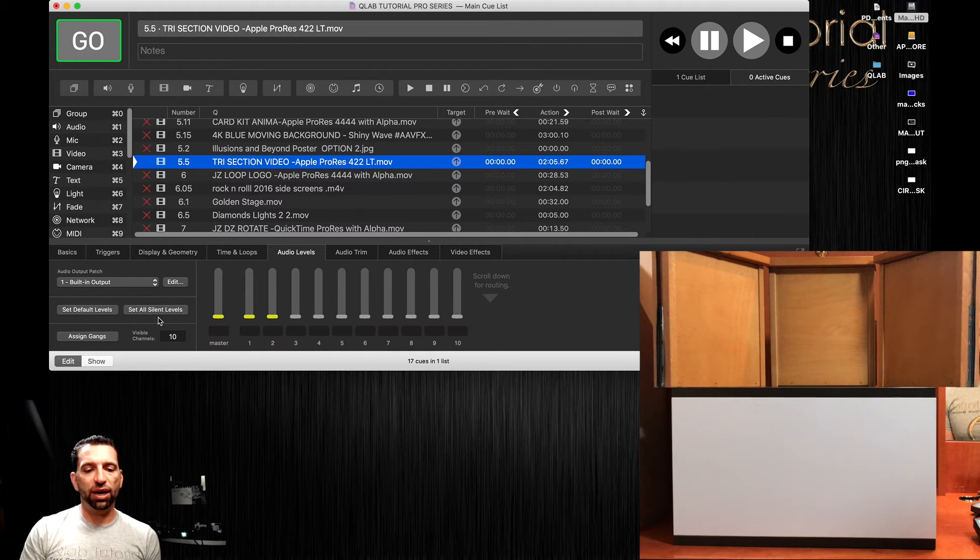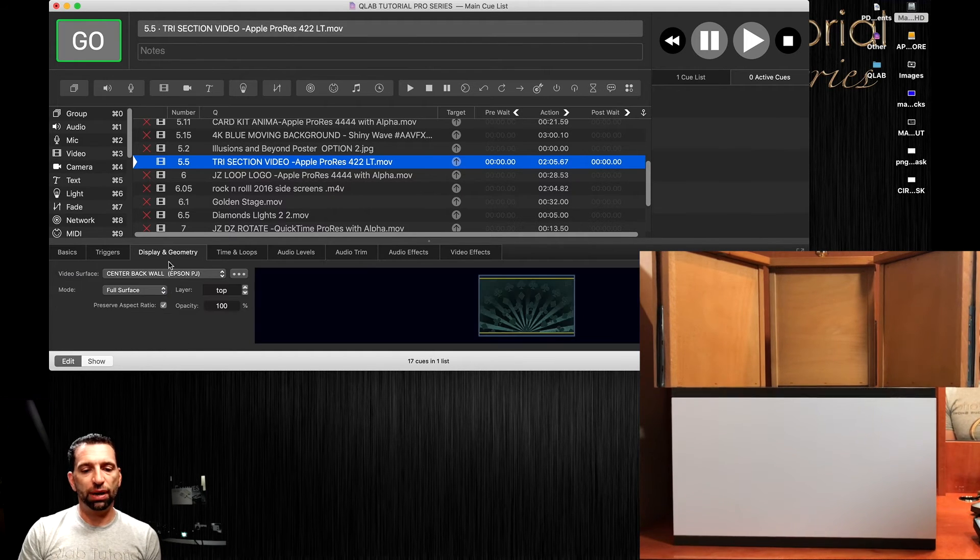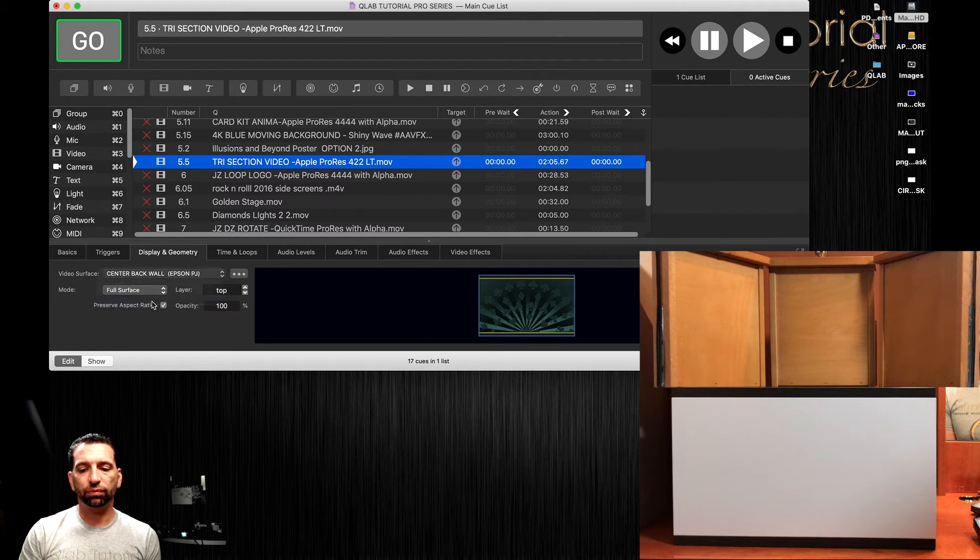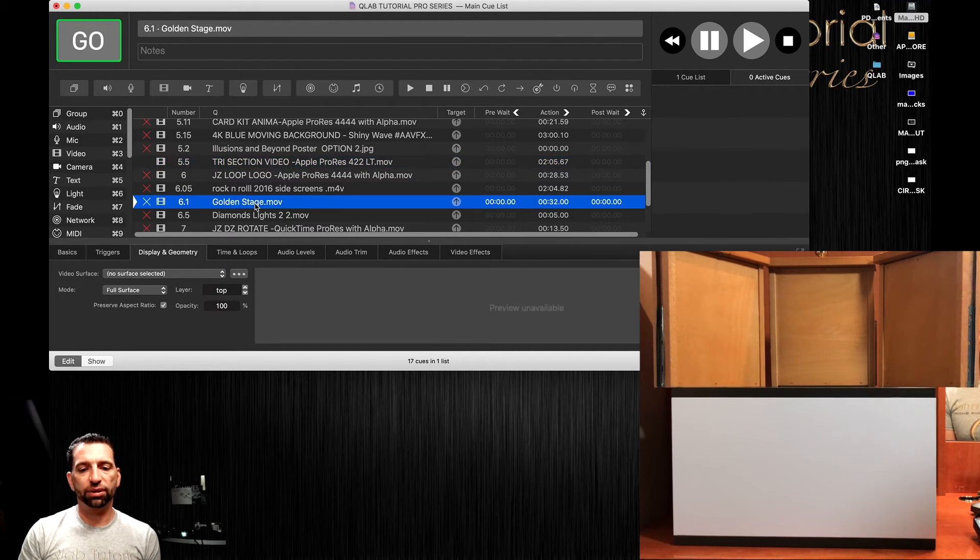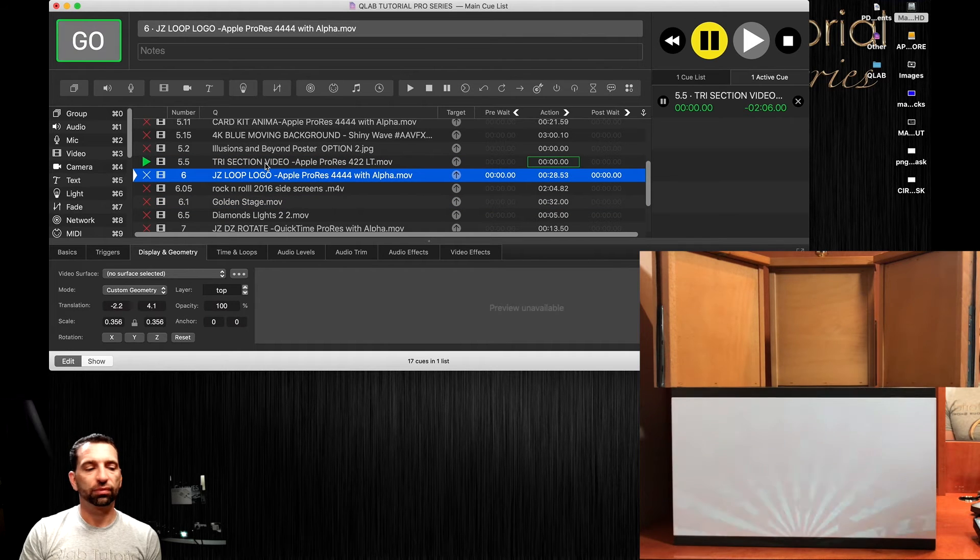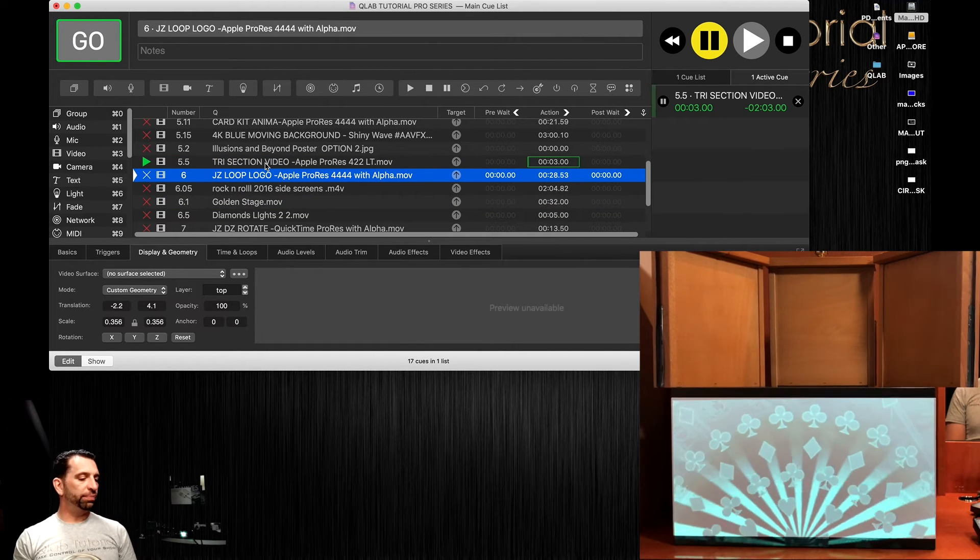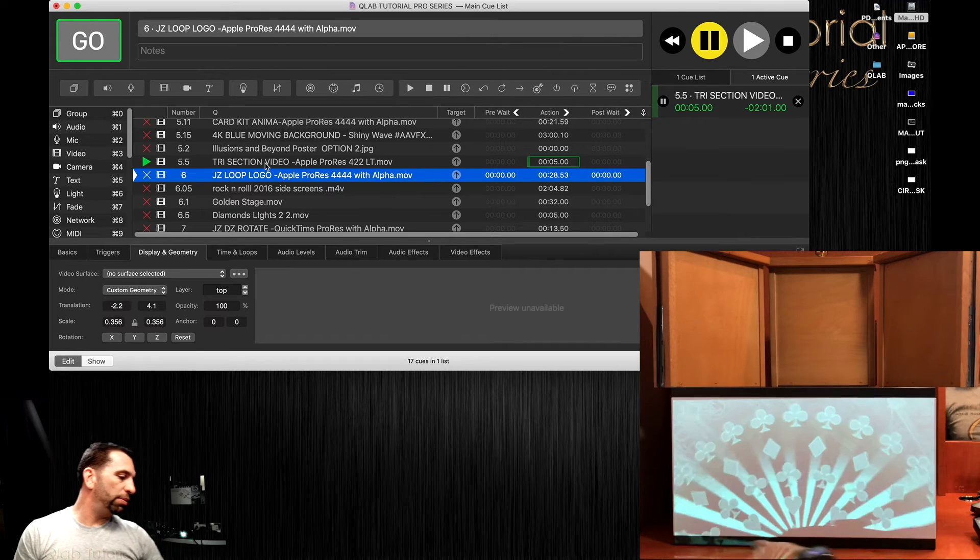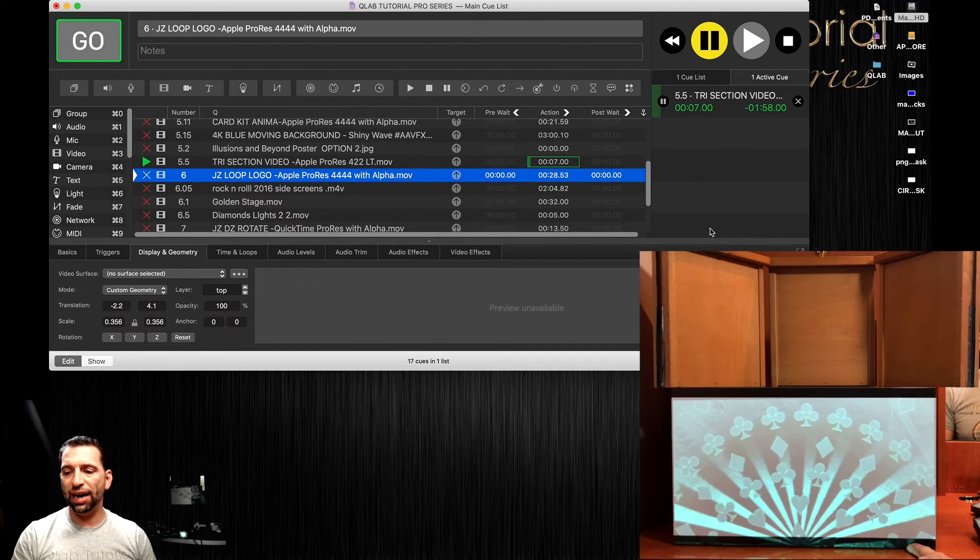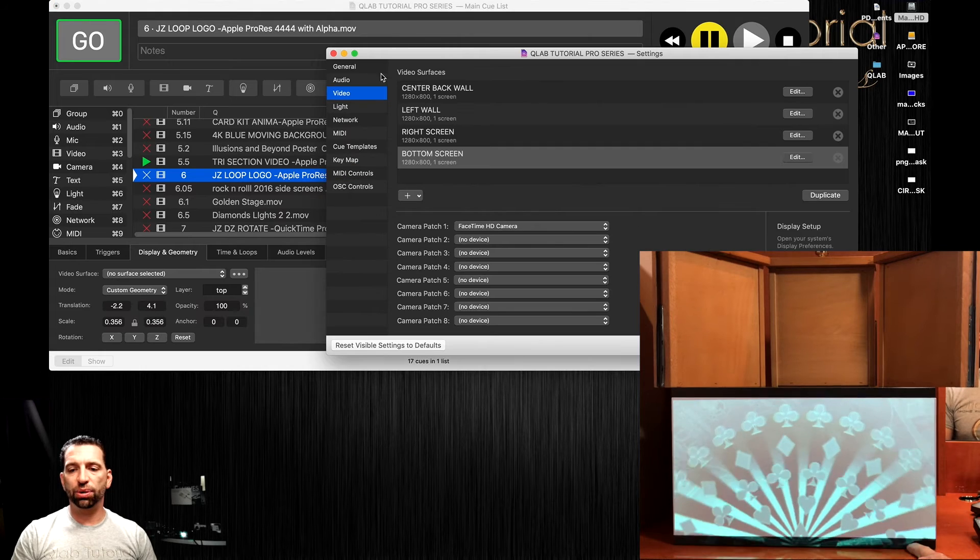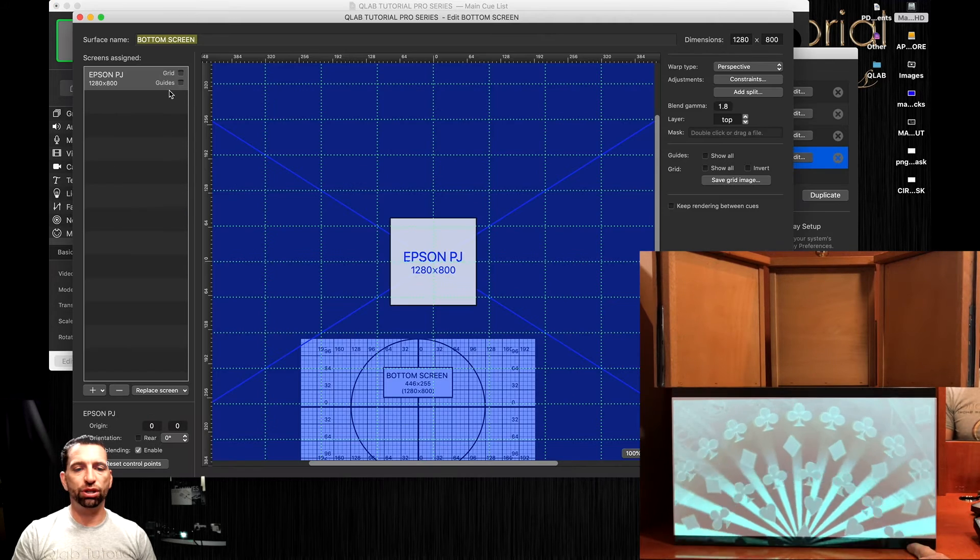Let's move the tri-section video to that bottom screen. We can get rid of that. Now how cool does that look? Now if you didn't like that little bar on the bottom, it's very easy. While the video is actually playing, you can go here to the bottom screen.